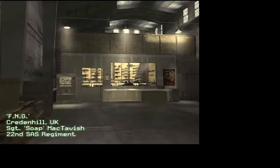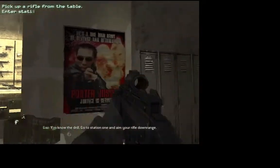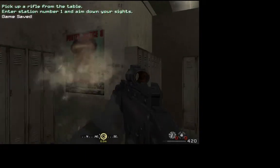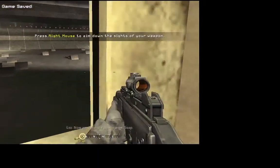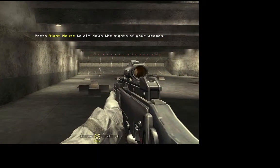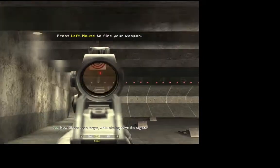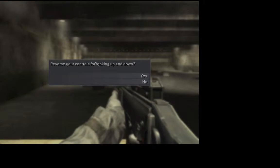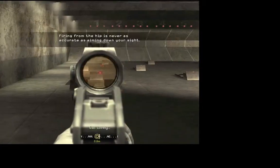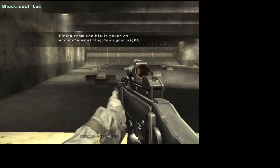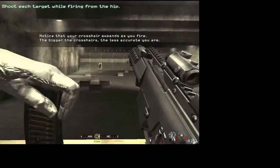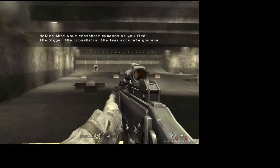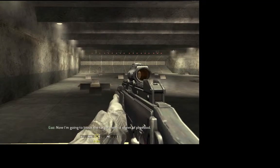Good to see you, mate. Take one of the rifles from the table. You know the drill. Go to station one and aim your rifle downrange. Now aim your rifle downrange. Shoot each target down the sights. Lovely. Now, shoot at the targets while firing from the hip. Now I'm going to block the targets with a sheet of plywood.